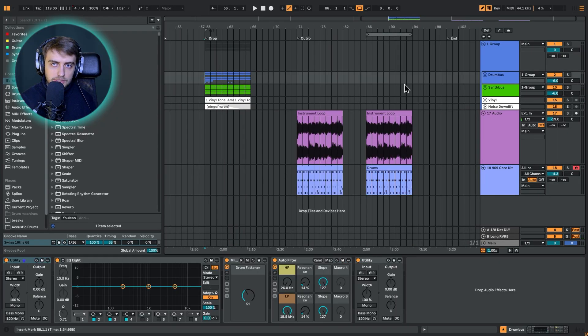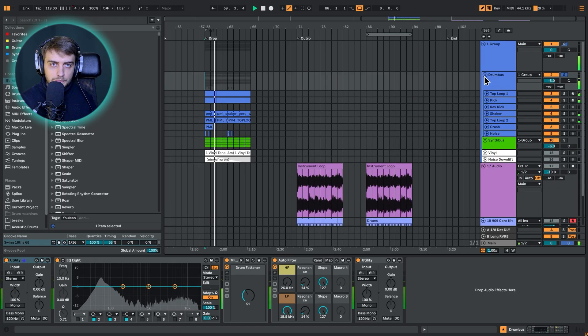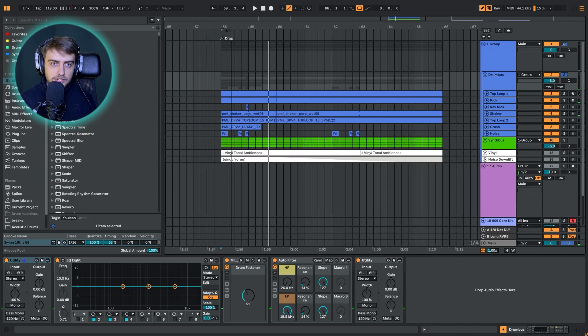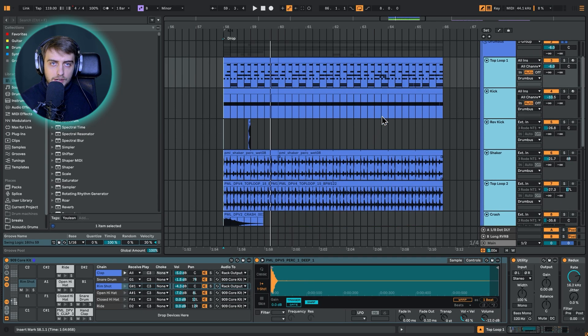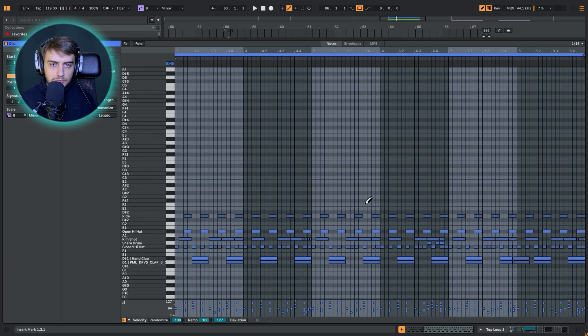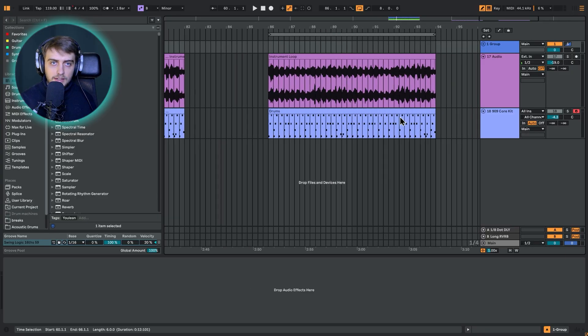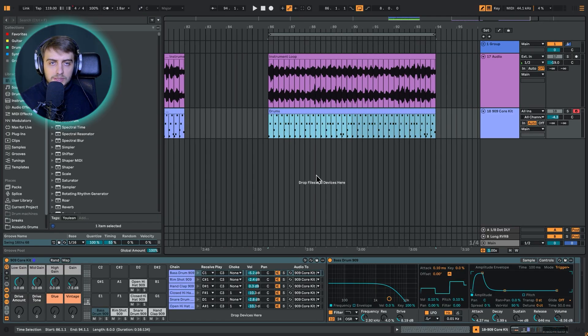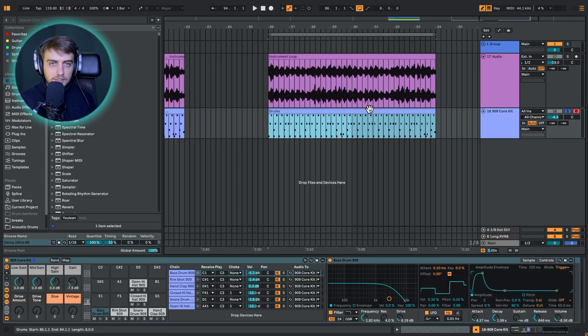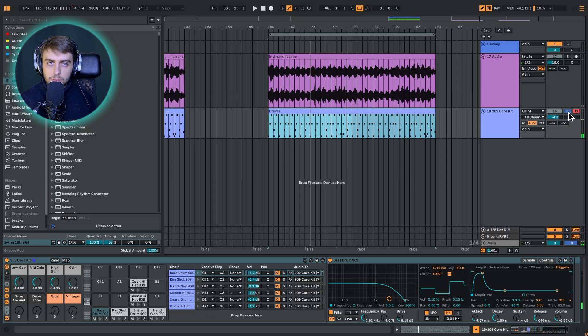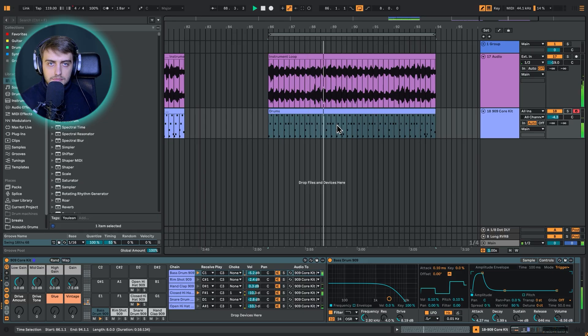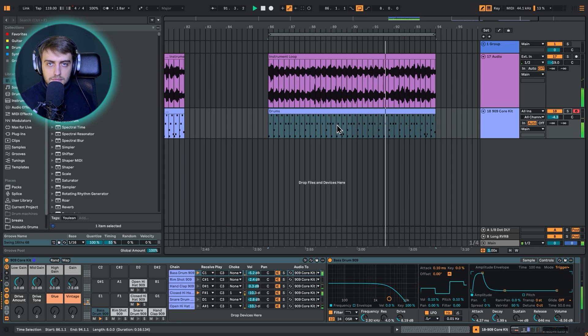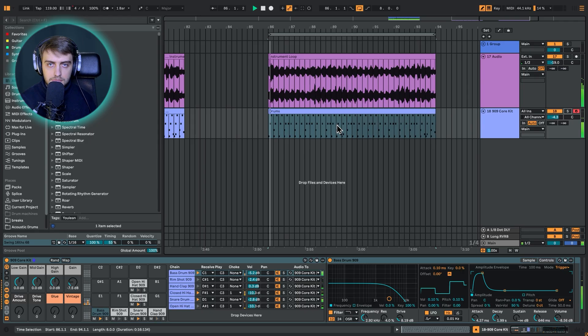So instead of this whole drum bus, which as you can hear is quite busy with a bunch of tracks, especially this loop right here, we are going to be just using the Core 909 kit in Ableton, which is a very popular house and techno drum machine, the TR-909 from Roland. We're going to be just creating this simple pattern along with our instruments.